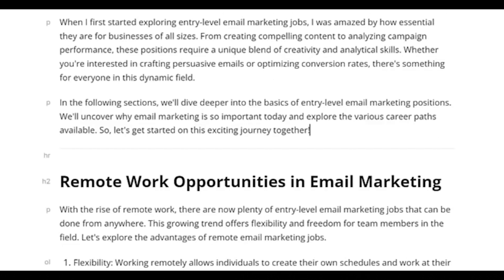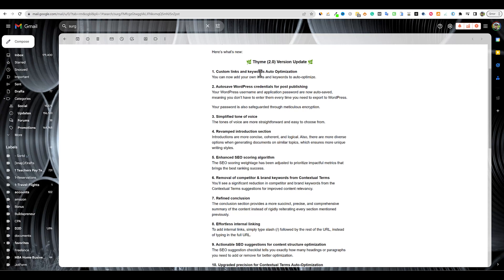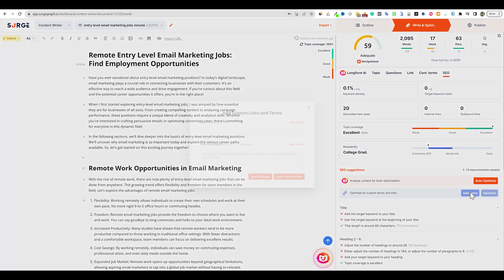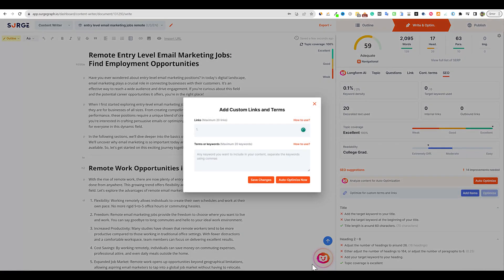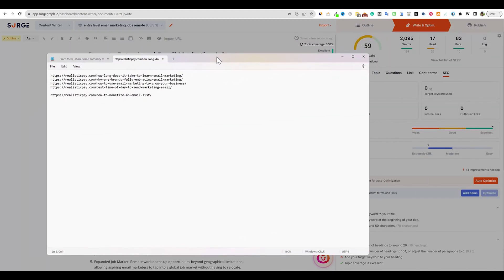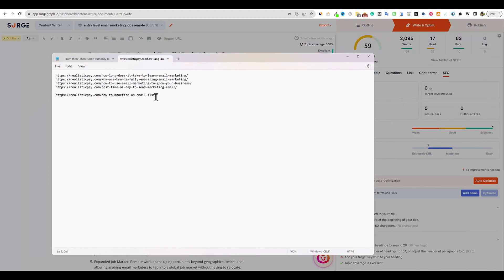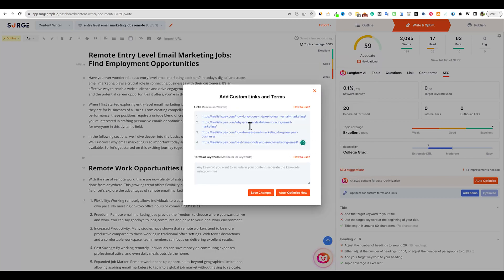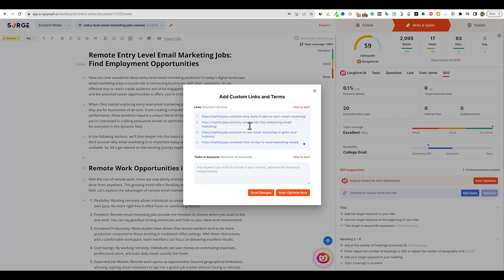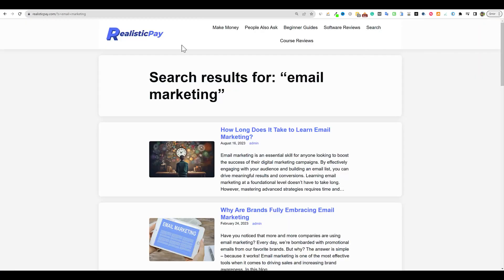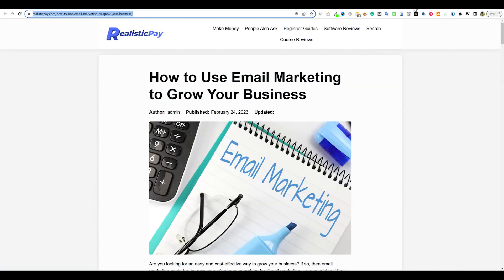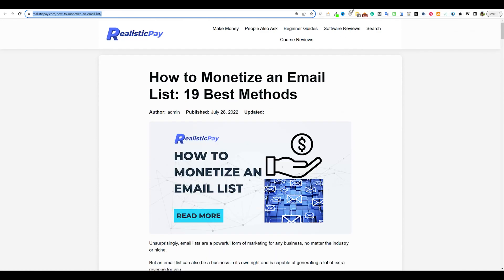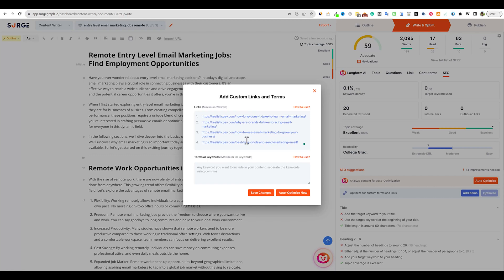Here's another feature - custom links and keywords auto optimization. If you go to the SEO tab and add items, here's where I can grab my notepad with some links. I'm going to save this link for a minute, but I'll grab these four links and throw them in here. I think this is built for external links, but this doesn't know my website. I'm hoping we can add our internal links. I went to RealisticPay, typed email marketing in the search bar, and found all these articles we've written. I grabbed those URLs and that's what I'm putting in right here.